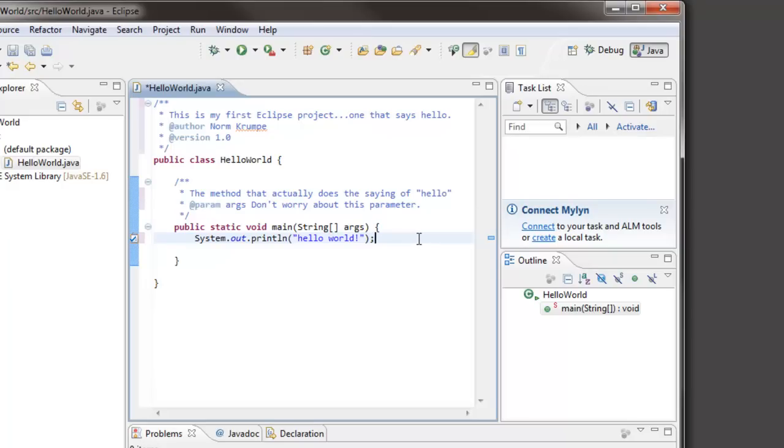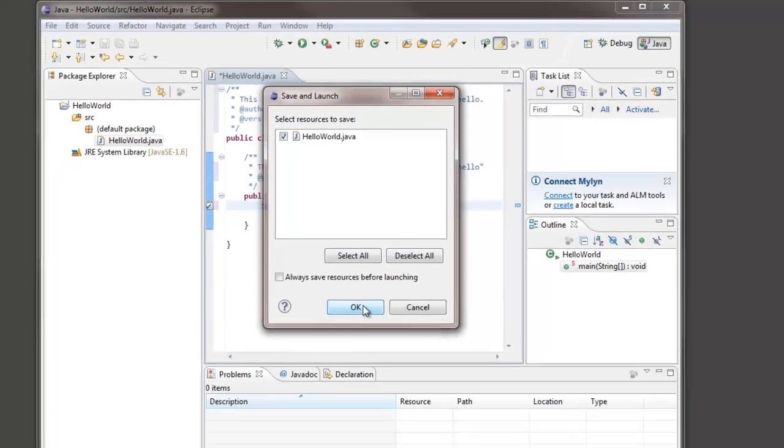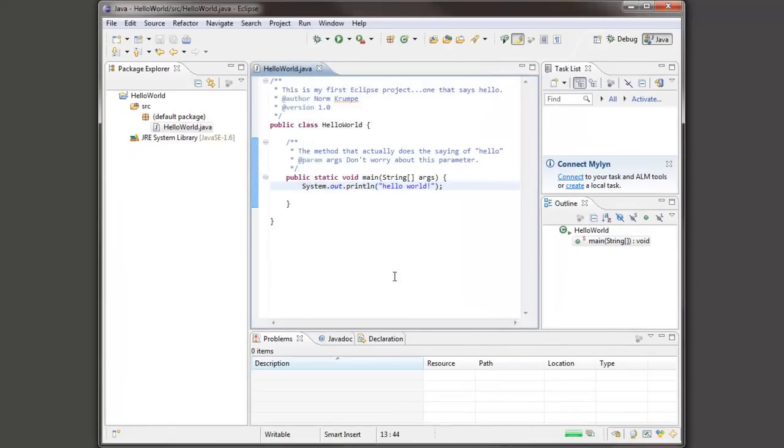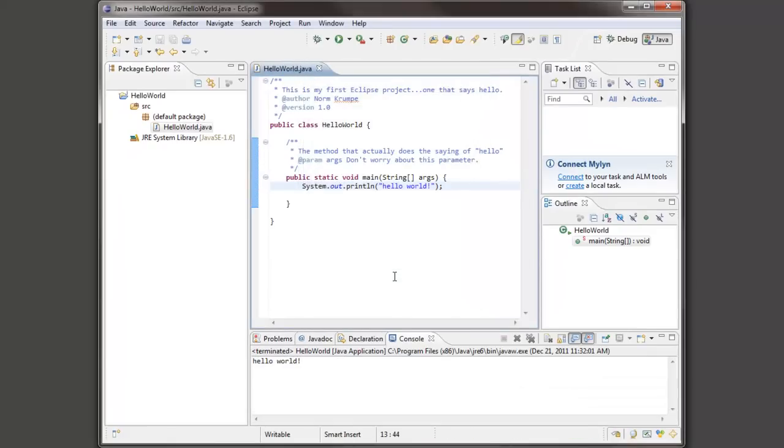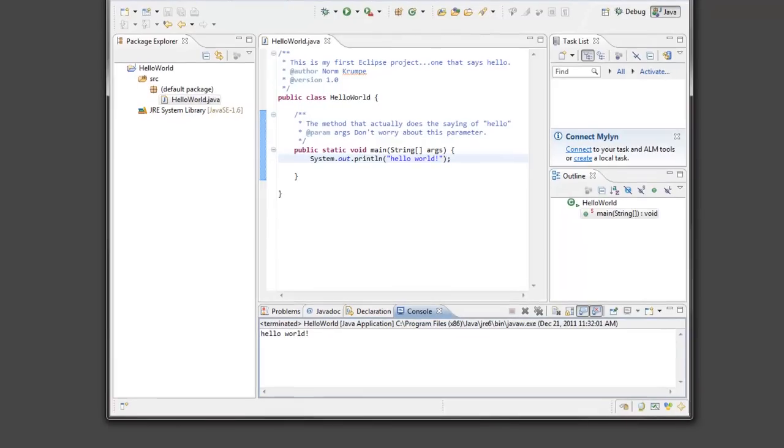So I'm ready to actually run this. There's a run button up here, and when I click run it will ask if I want to save my work. So I will click OK. And then the console window pops up down here. And I see hello world showing up. This looks good.